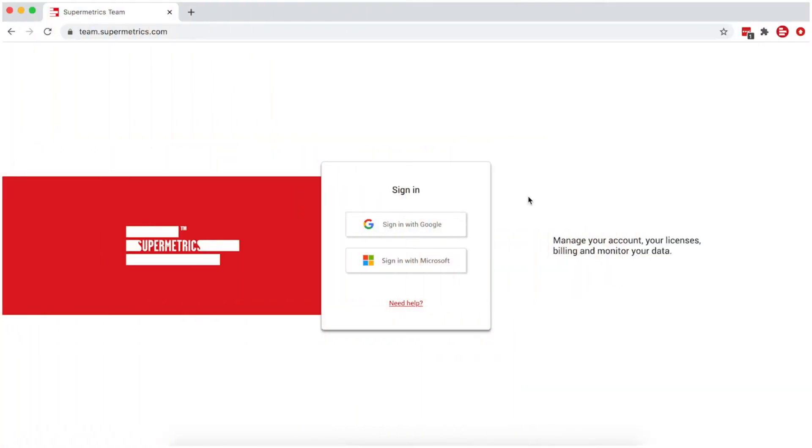Hi, this is Talia from Supermetrics. In this video, I'm going to show you how to get started with the Supermetrics API to get your data to any data destination, whether it be your business intelligence tool, data warehouse, or database.